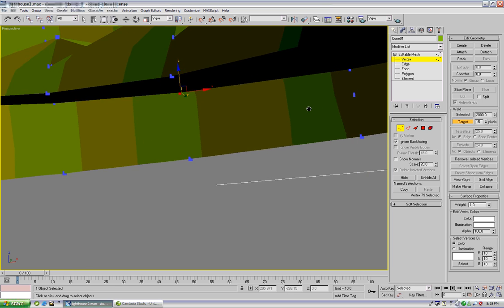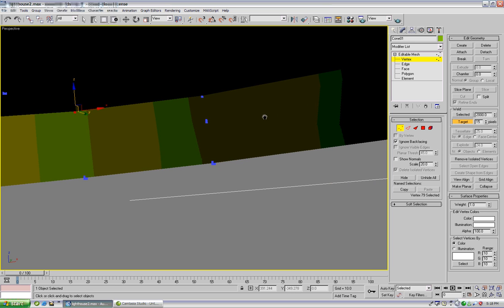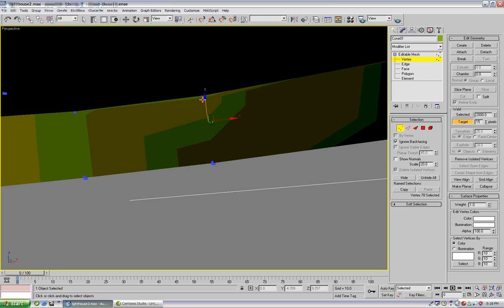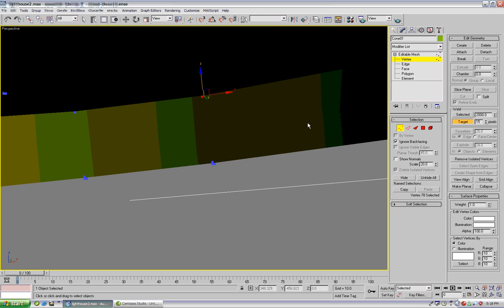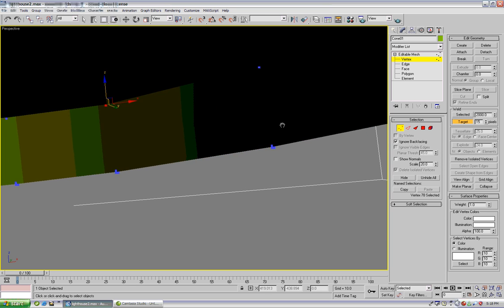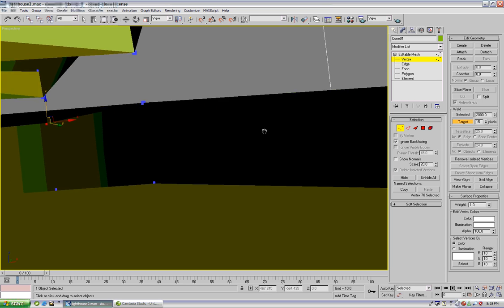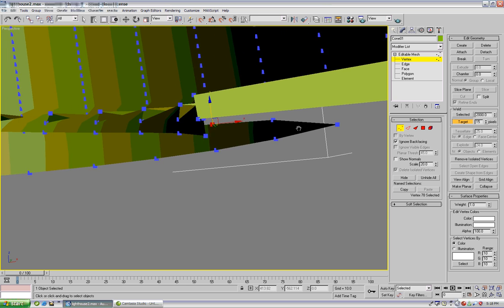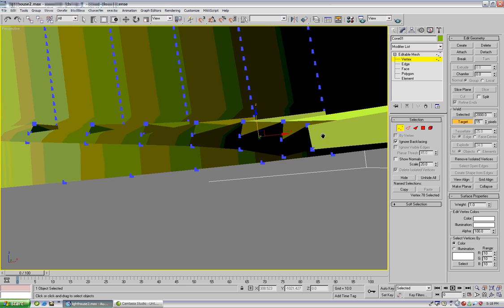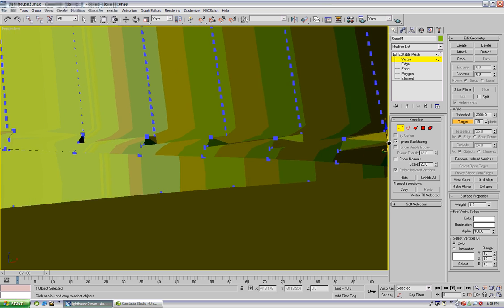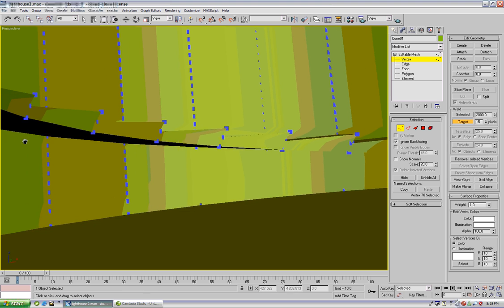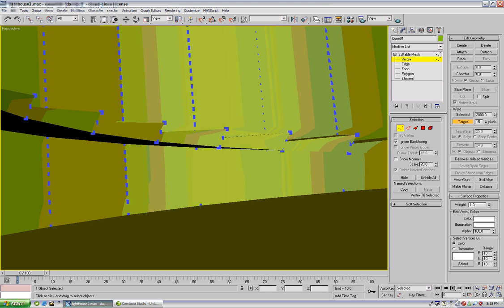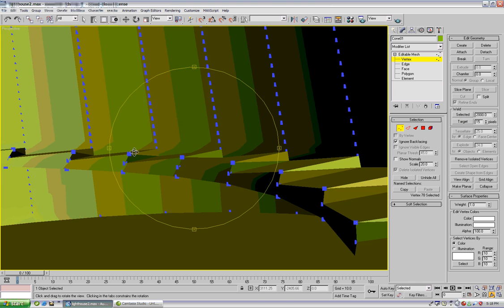There we go. And we're working our way under the steps. Alright. That should be about it right there. Okay. So now we can...